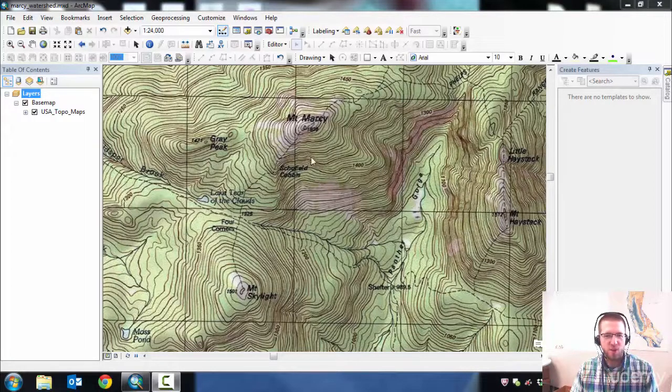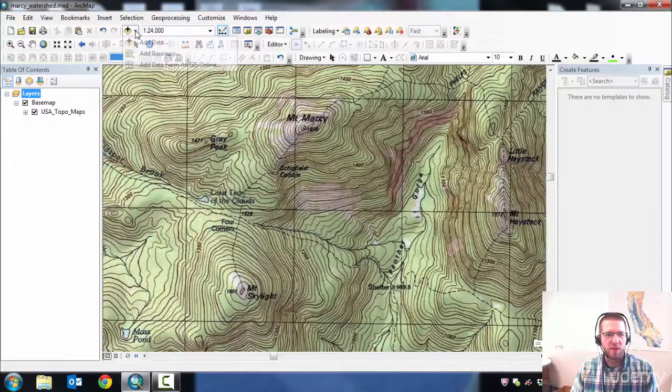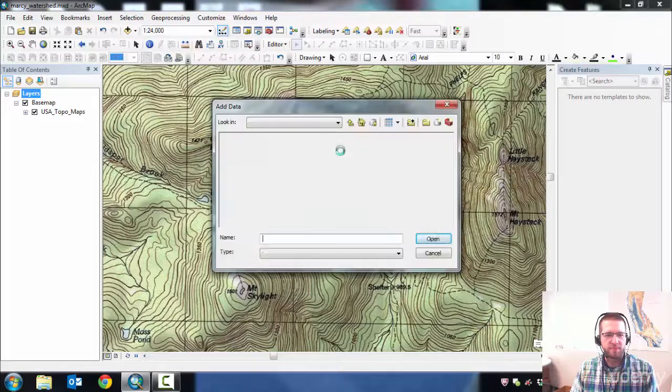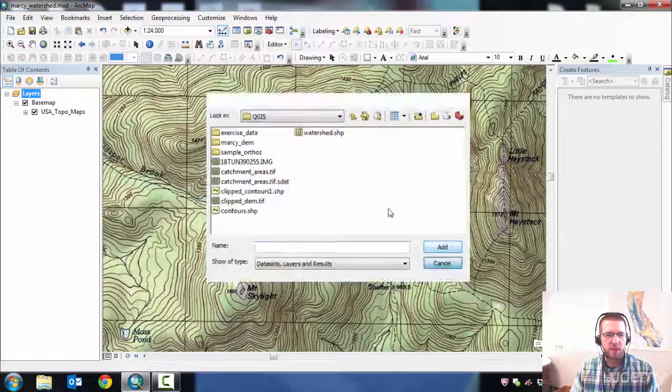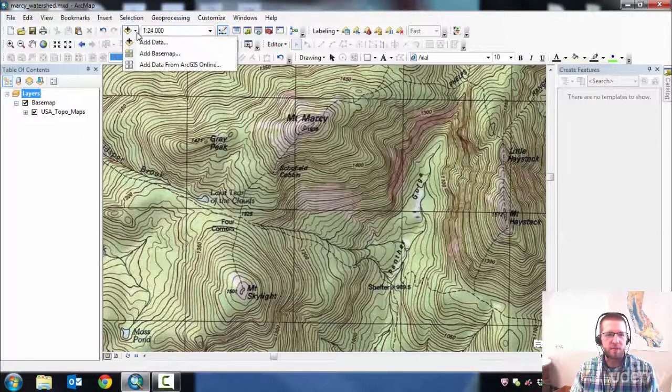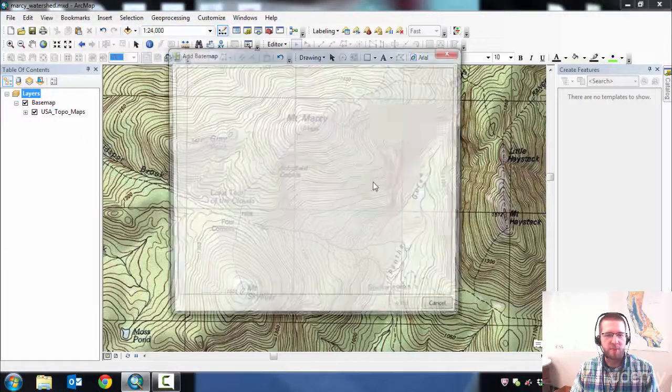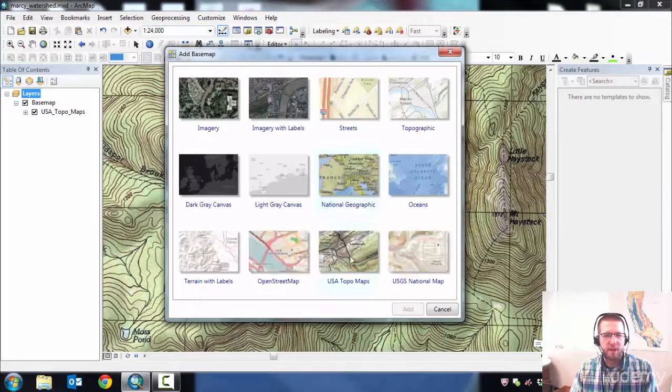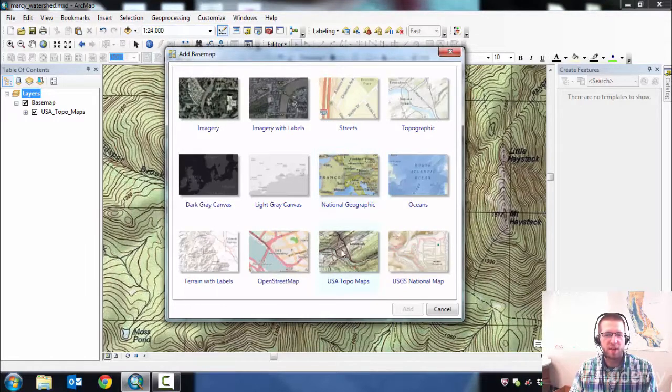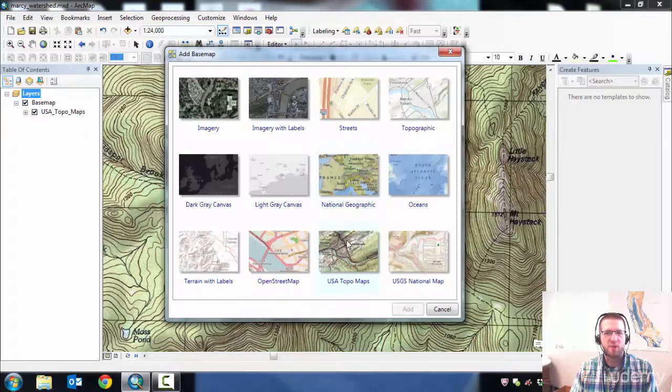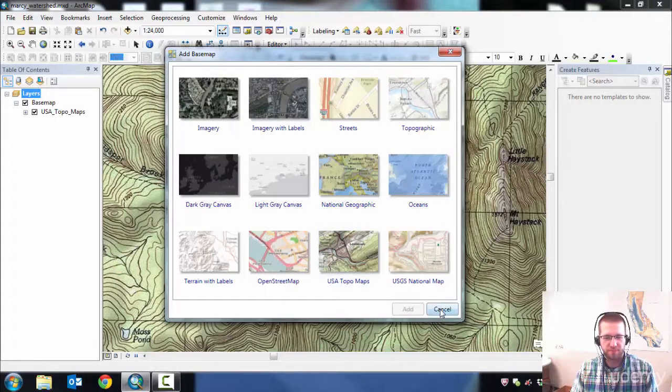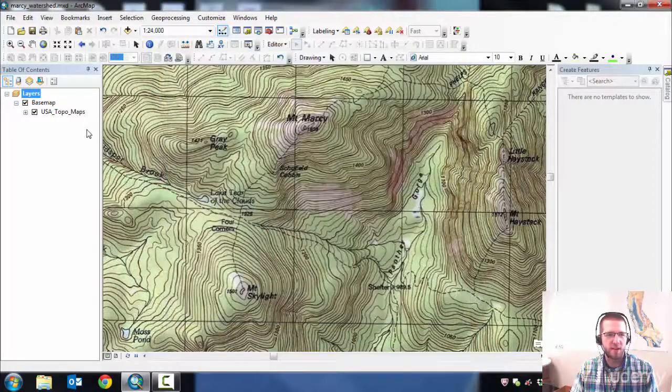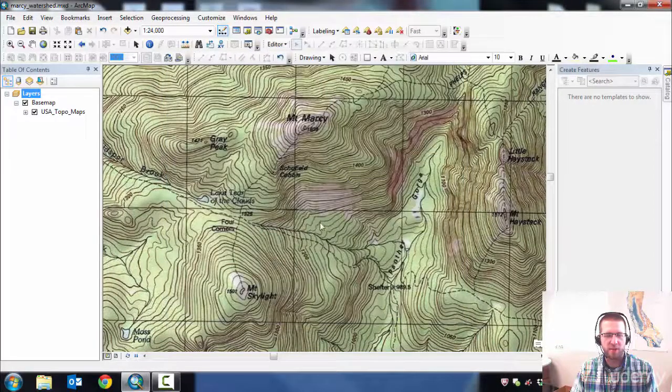This USGS topo map is just found up here. You go to add data, cancel. Add base map. And it's just the USA topo maps layer. This is kind of a streaming web service that Esri provides. You select that and it'll pop in here.